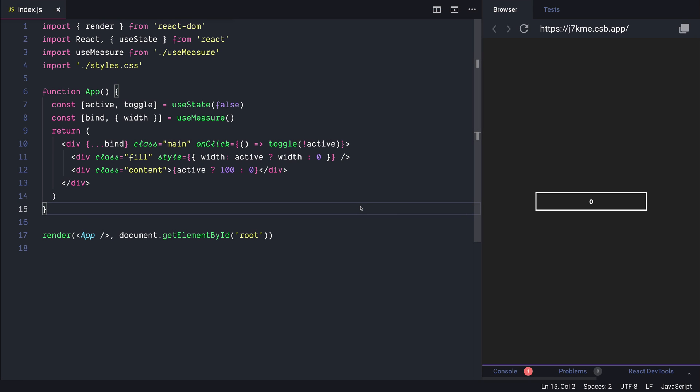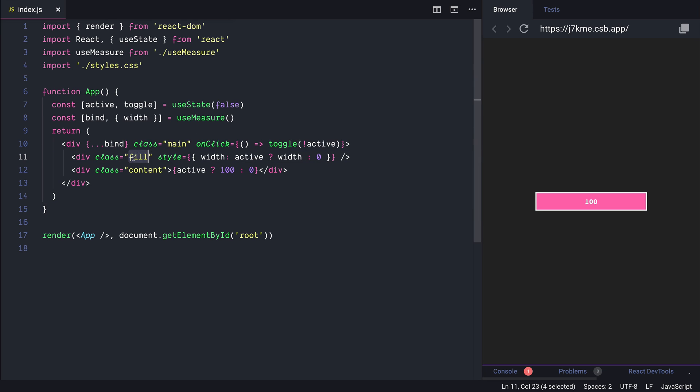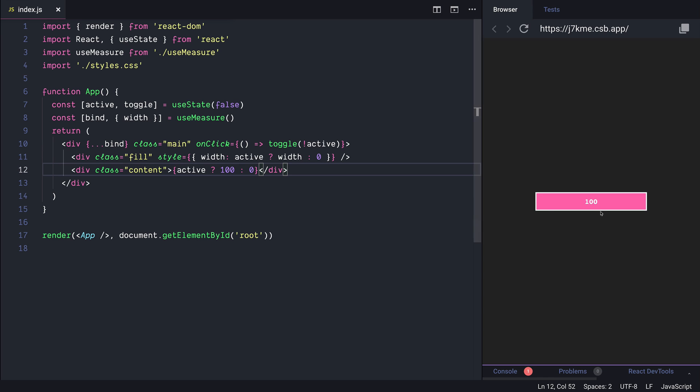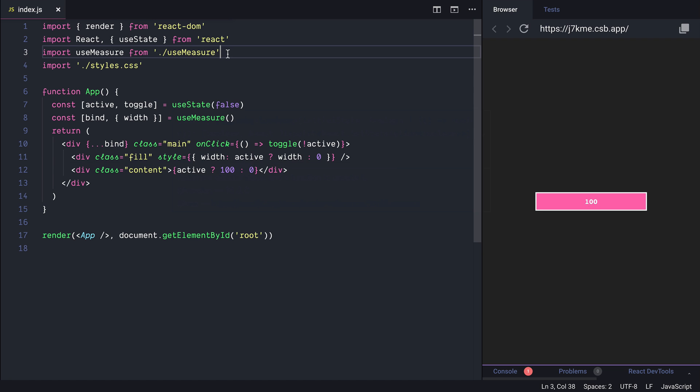I have here a function component that's going to take the width of the button and it's also going to toggle the active state based on user interaction on click. It has a fill div that's going to fill with different background color based on the active state as well as the text which is either 0 or 100. And as you can see everything is static so we don't have any animations.